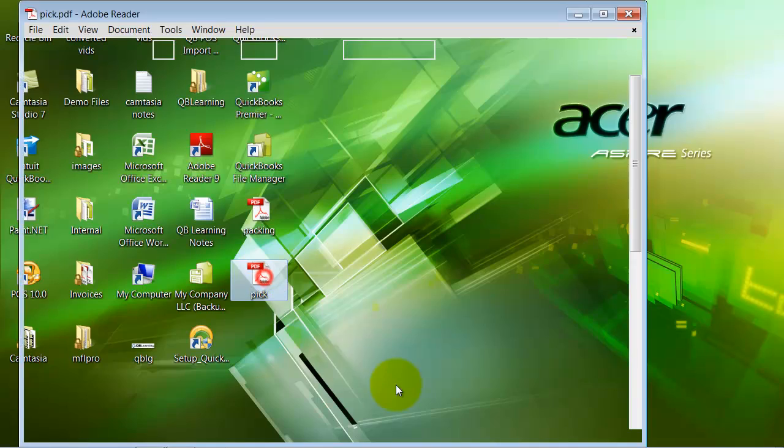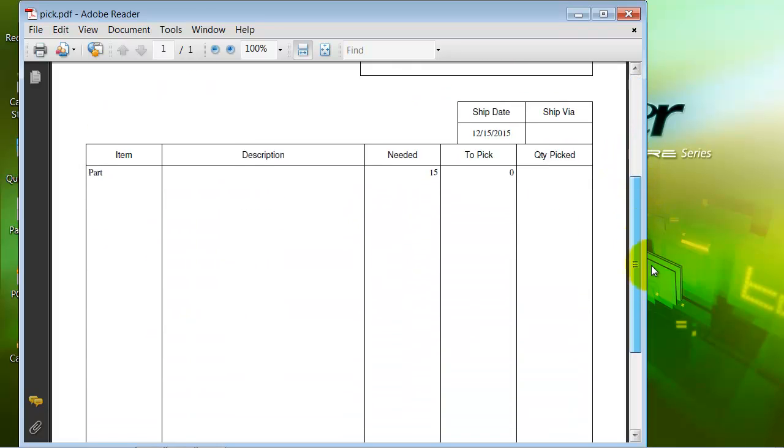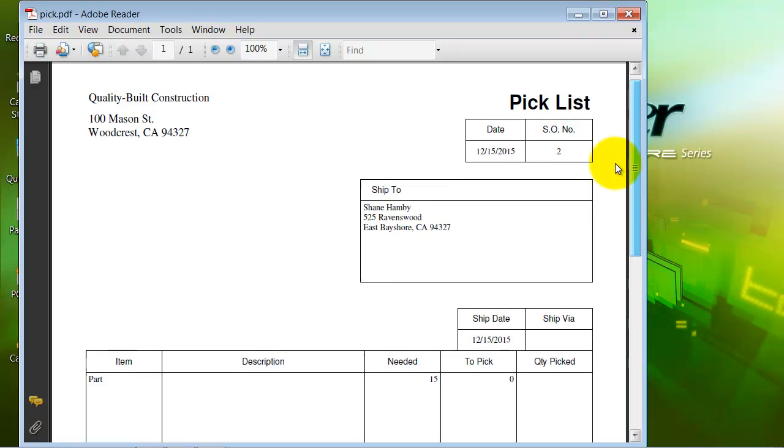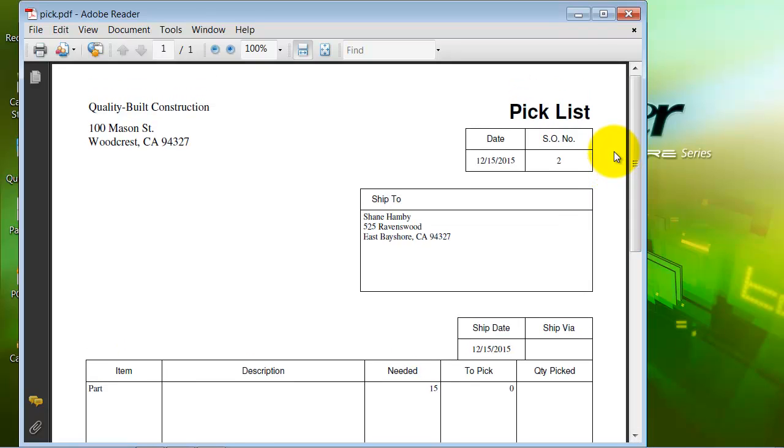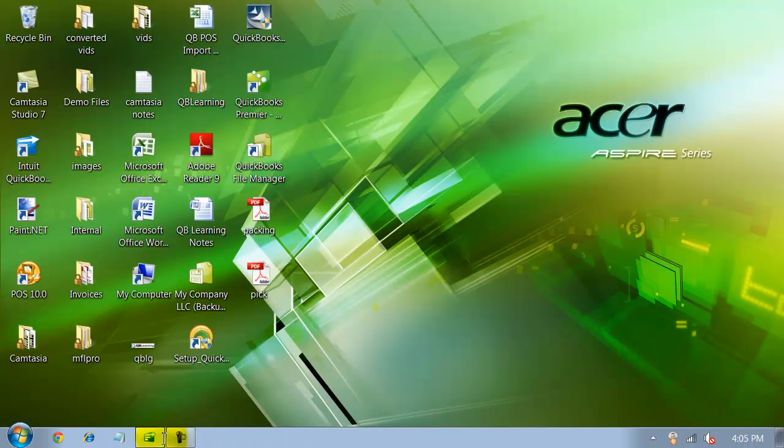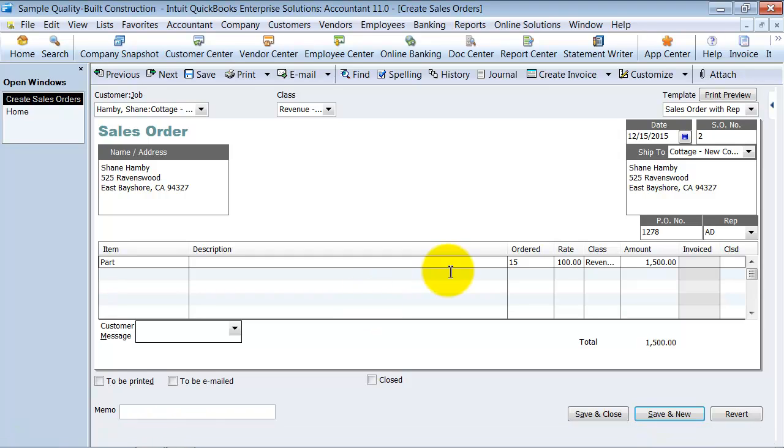Also, you have the pick list here. So you can print this out, send it, give it to someone in the warehouse to go walk around and pick up the different parts that they need to pick up. Pick list again. No pricing on it. It's pretty standard not to have pricing on a pick list. So they all three look different, as you can see.